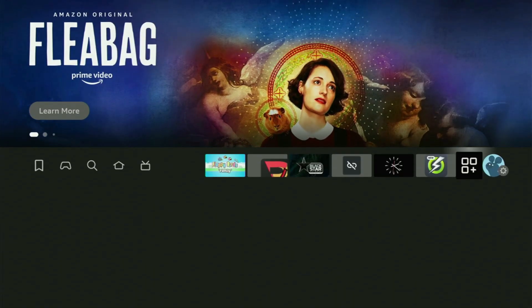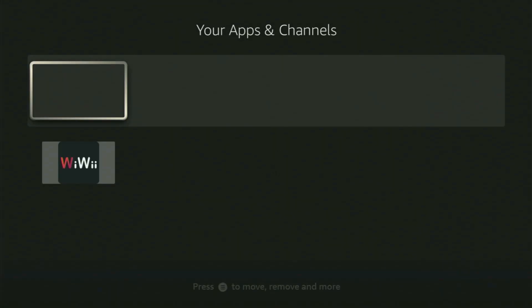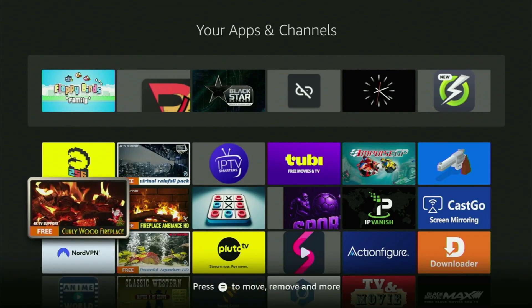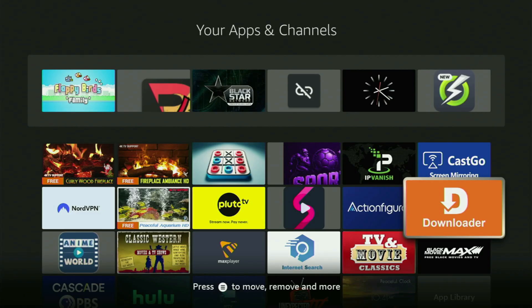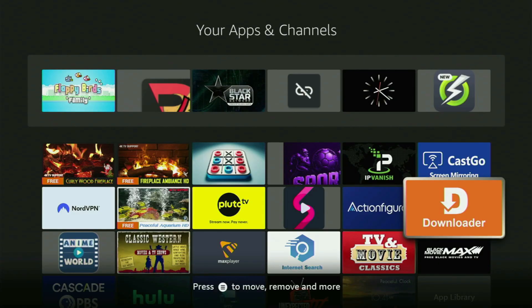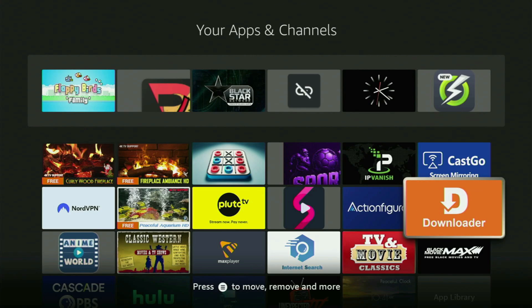The process is going to be super easy and will take you only a couple of minutes. First of all, you need to have an app called Downloader on your Firestick. So if you already have Downloader on your device and it is properly set up, then you could skip this step. But if you don't have Downloader yet or you are unsure if it is set up correctly, then you need to follow me.